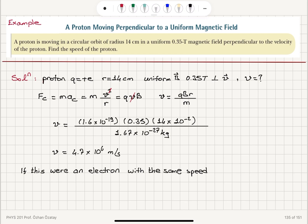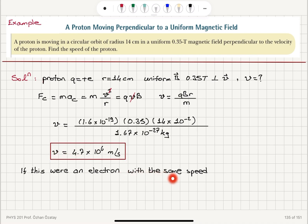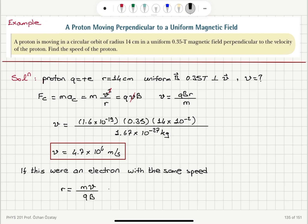Now, if this were an electron moving with the same speed, what would happen to the radius of the circular orbit? The radius is r = m·v divided by q·B. With the mass of the electron being 9.11 × 10⁻³¹ kilograms — that's the rest mass of the electron — compared to the proton mass of 10⁻²⁷ kilograms.